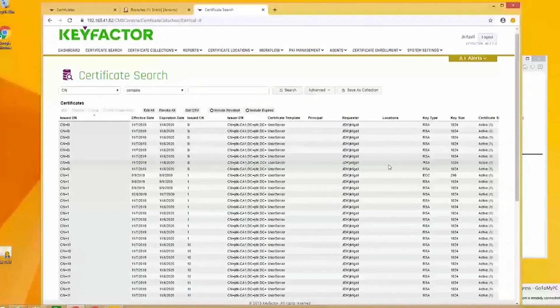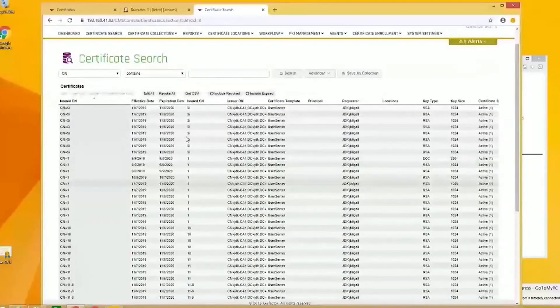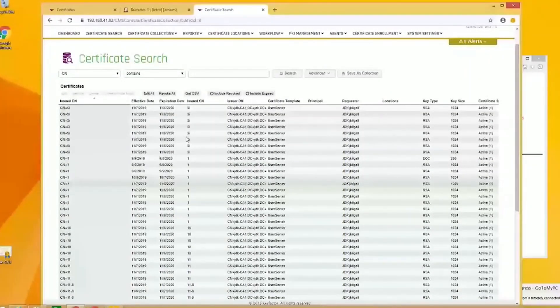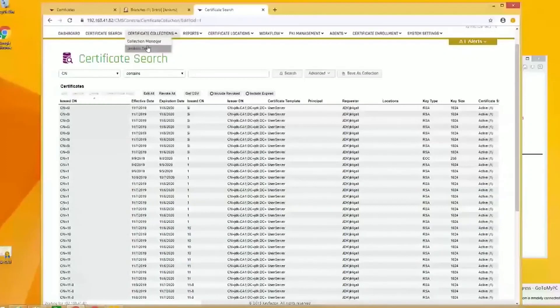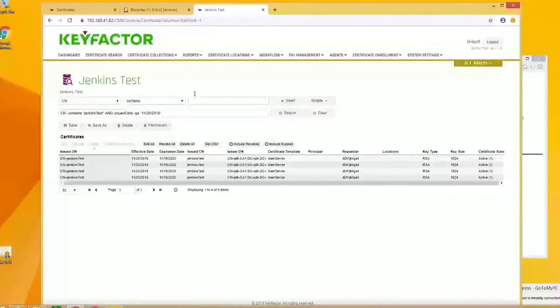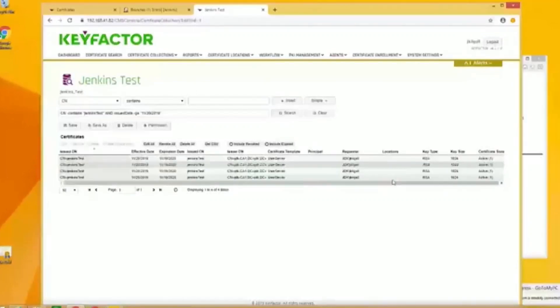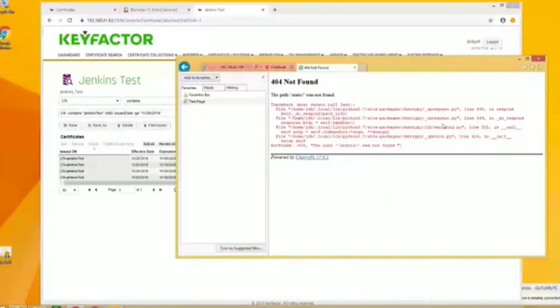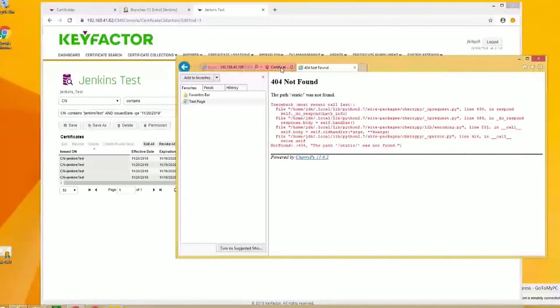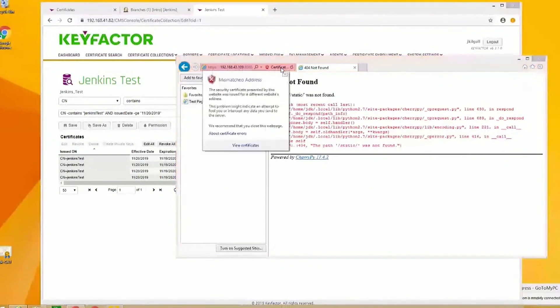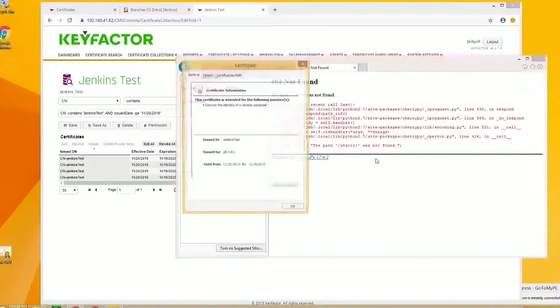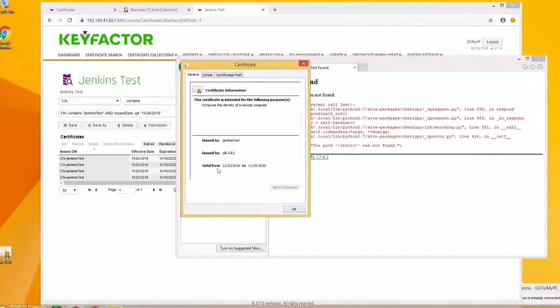What I want to focus on are the certificates for the Jenkins test. I just created a simple query here to create a collection and show the certificates that were issued. I'll go to my Jenkins site first and show you the certificates sitting on there. You can see that this certificate was issued yesterday and it's serving up this site.